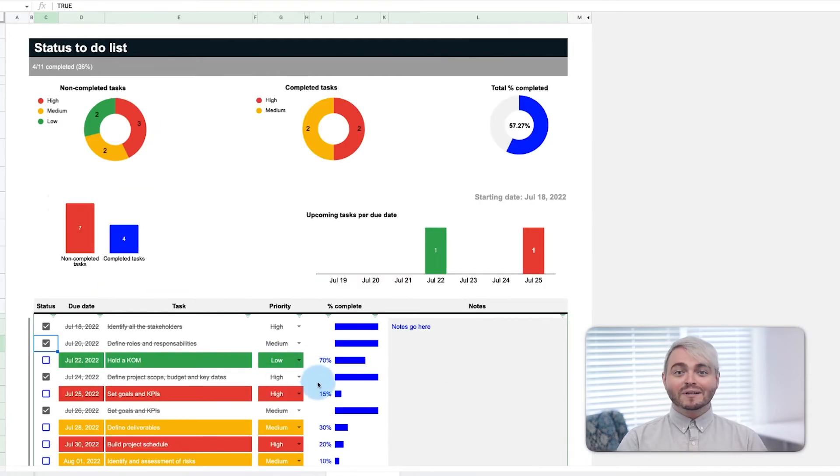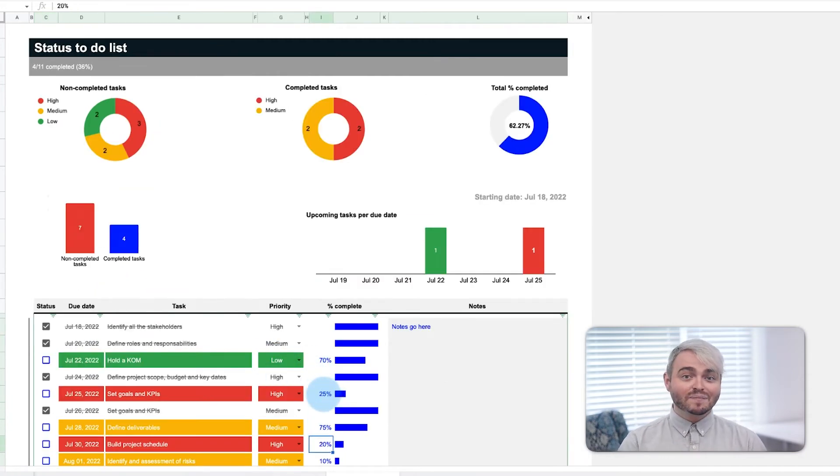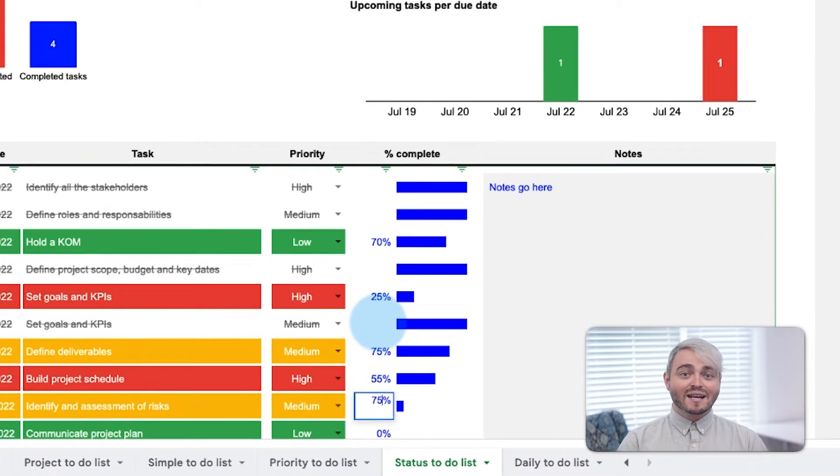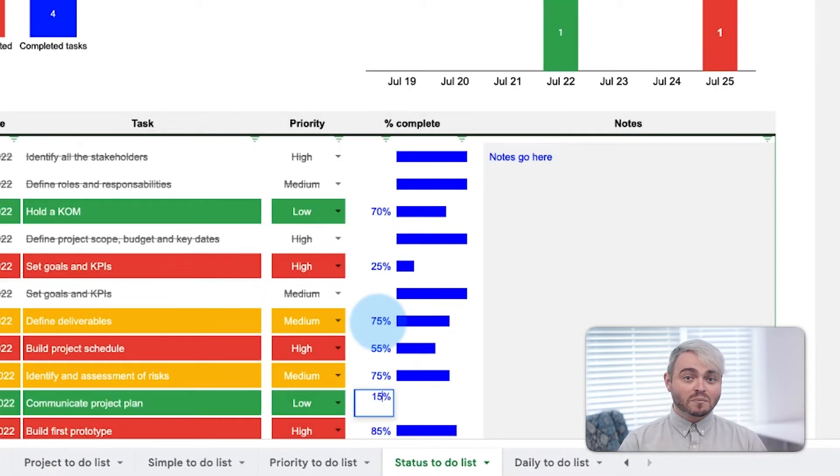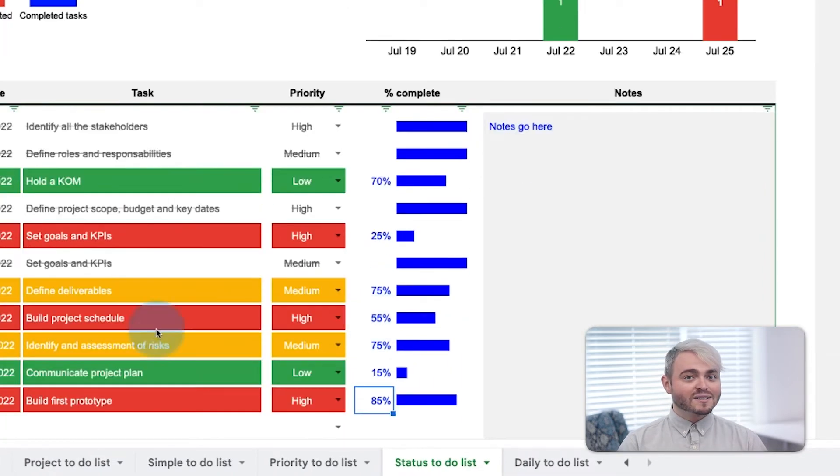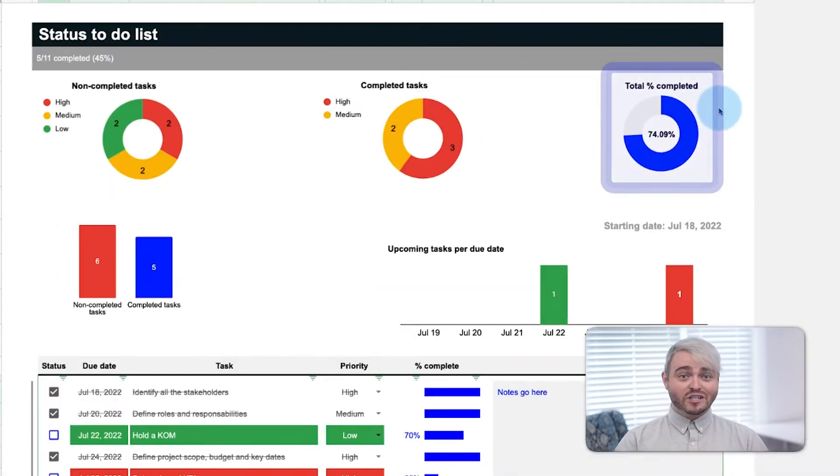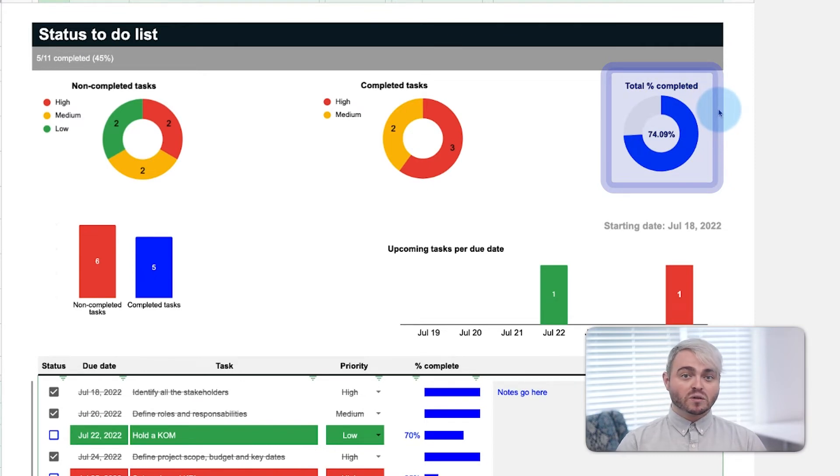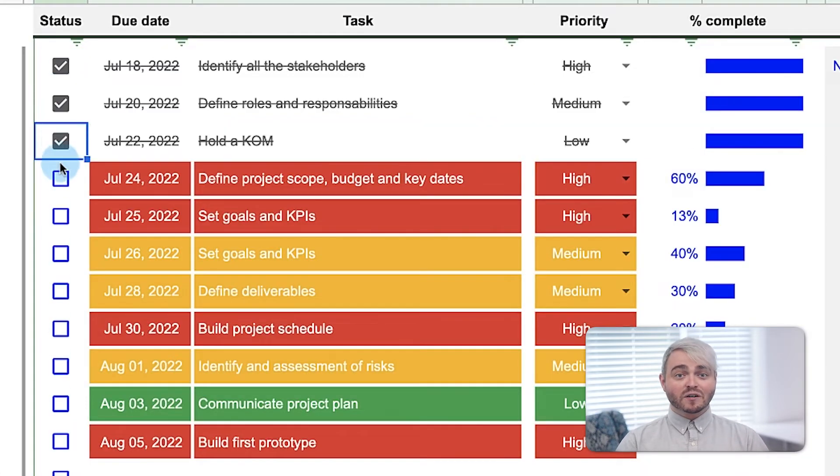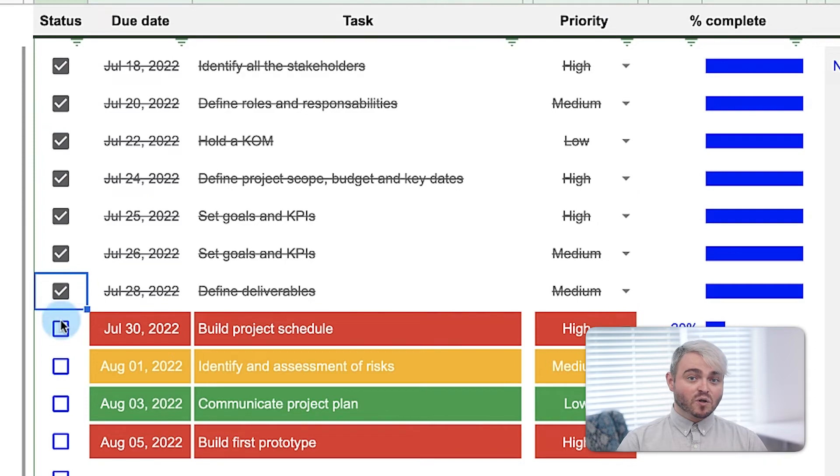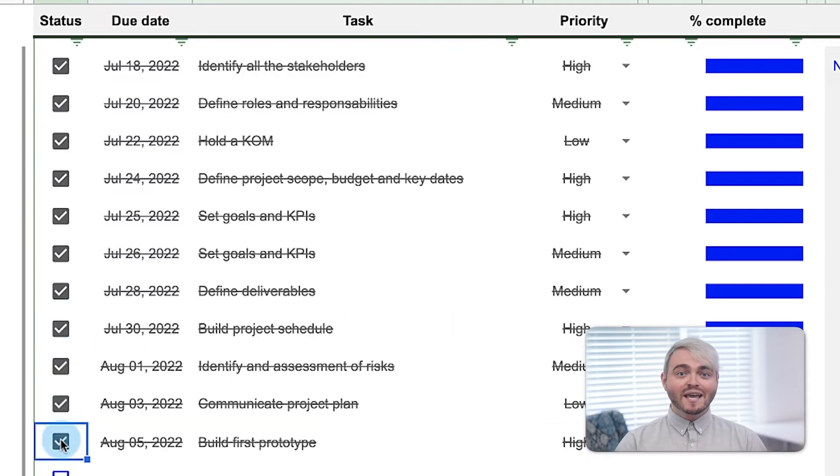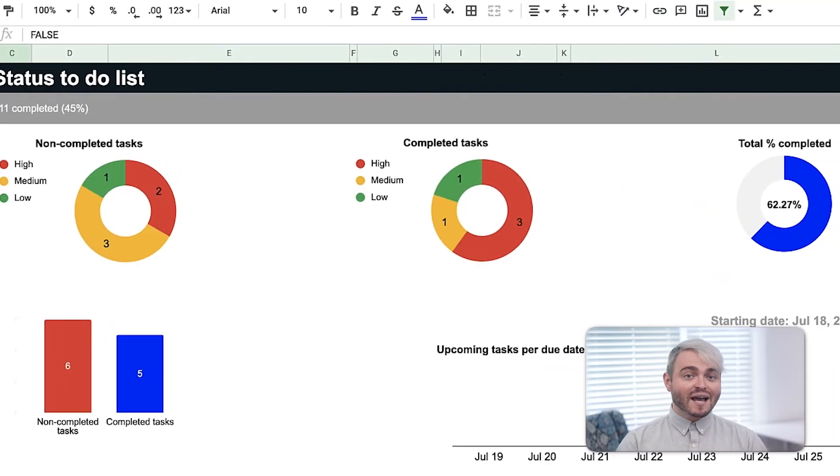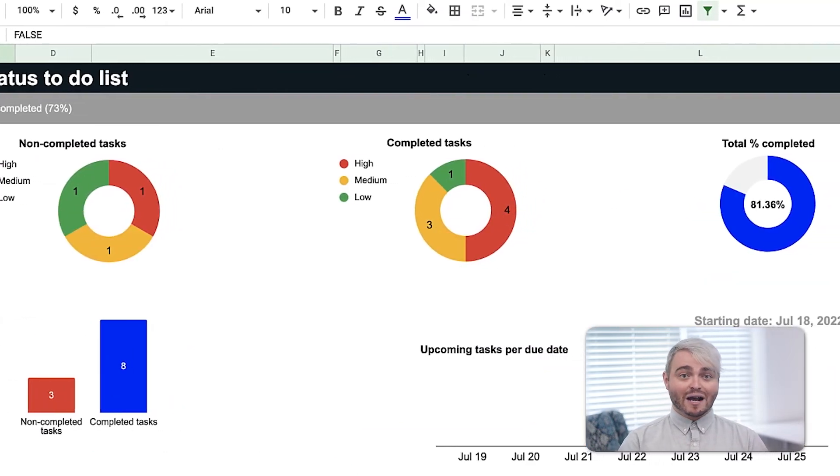For more complicated tasks that take time to complete, use the status to-do list and update the completion bar as progress is made. The total percent complete chart tallies the total percentage towards completion of all the tasks. So as progress is made across multiple to-do's, it's visually represented even if tasks aren't finished outright.